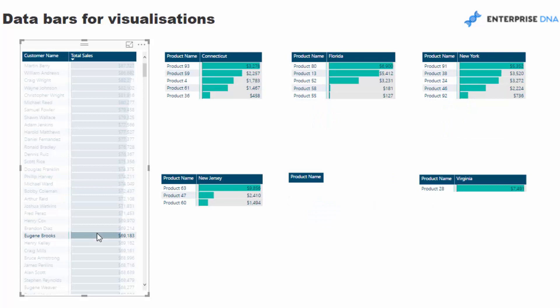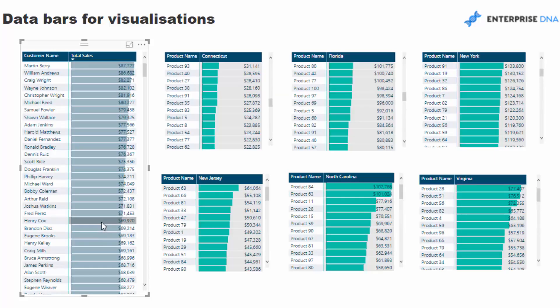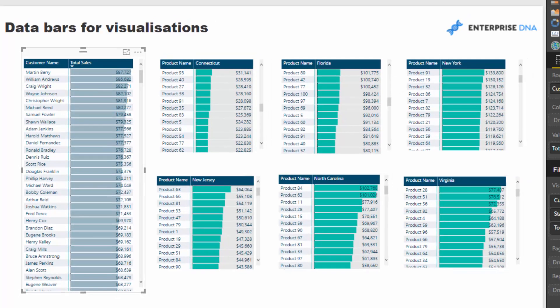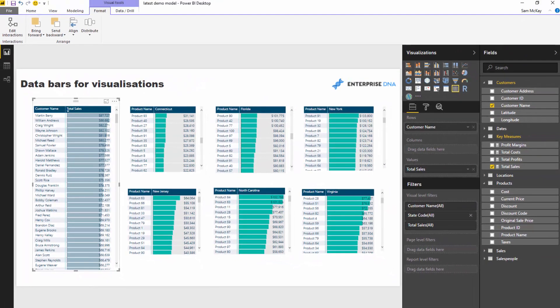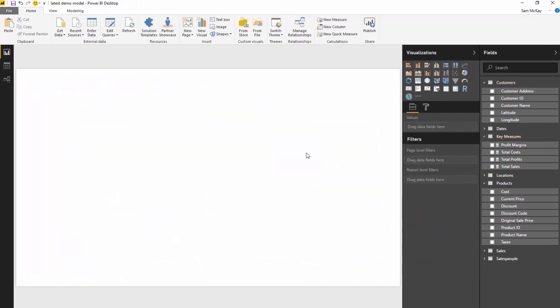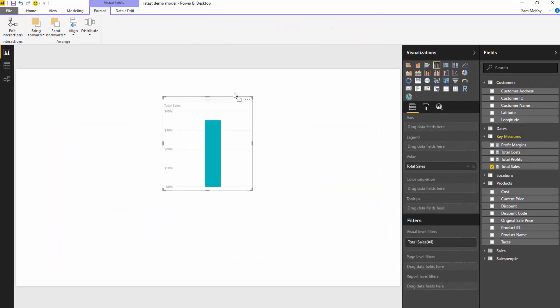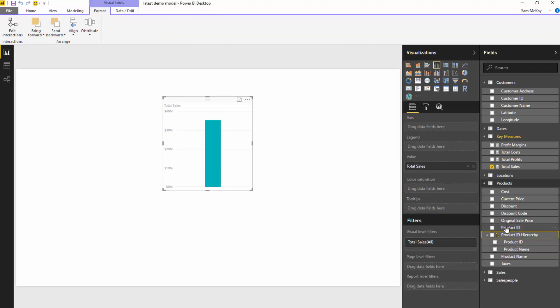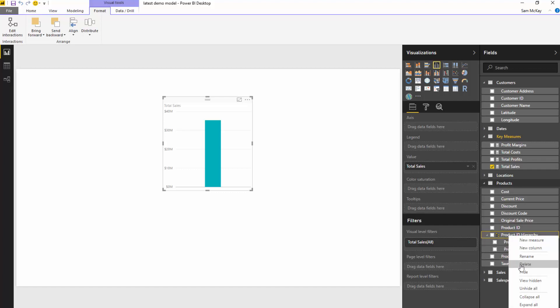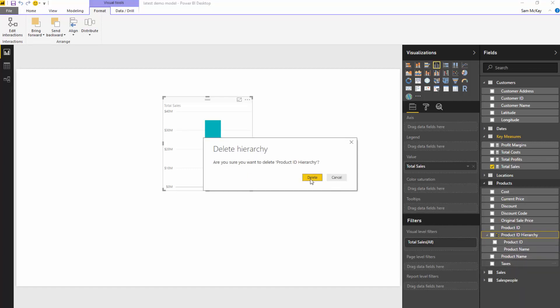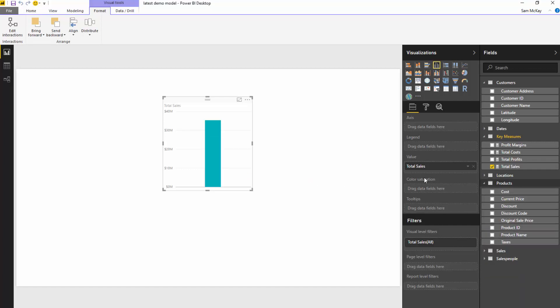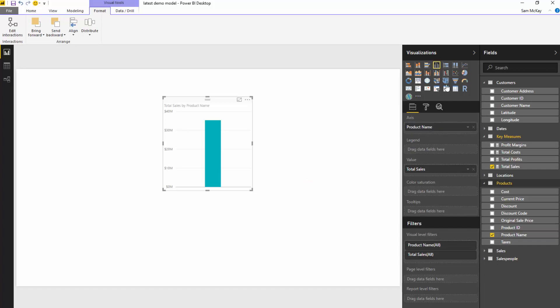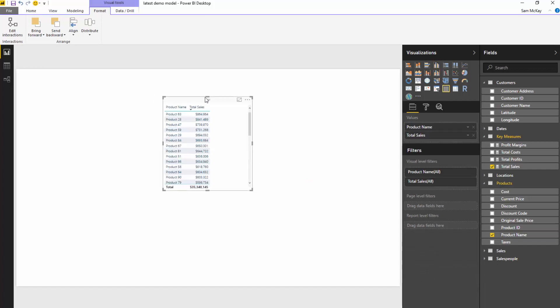Depending on the data set obviously you might need to implement it a different way, so I'll quickly just show you how I actually created it. I'll create one and show you. So I bring in total sales here and then I'm also going to bring in my product name into the axis here and then we're going to create the table.